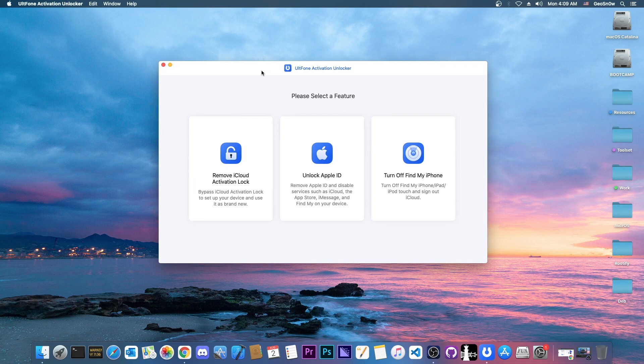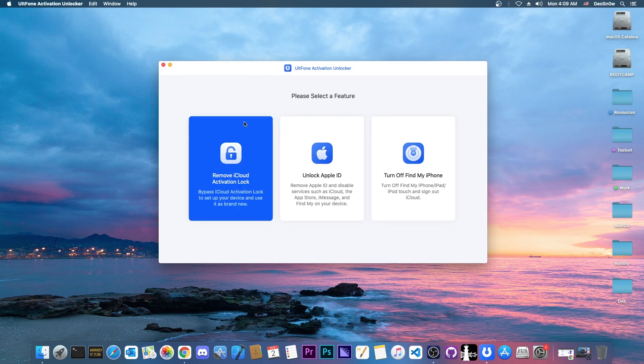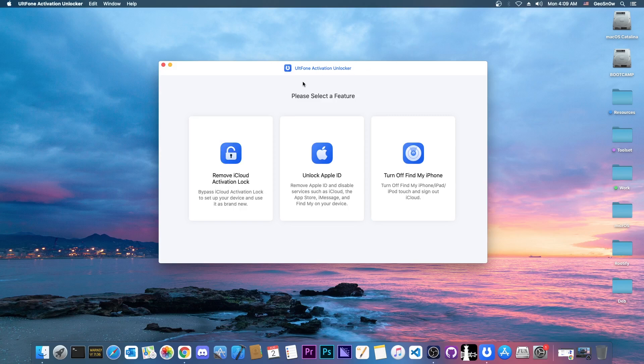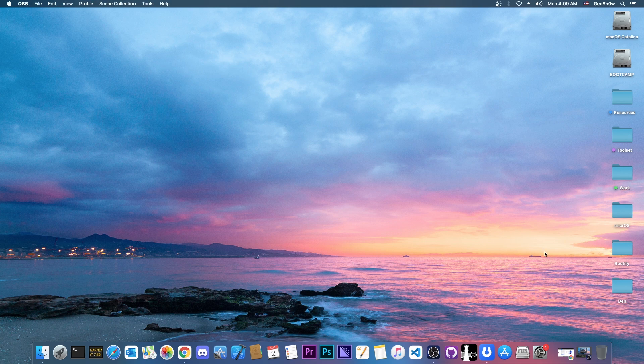Many people do get scammed with such devices on eBay and Craigslist and it's unfortunate, but you can do something about them at least on some models. We're going to use the UltPhone Activation Unlocker for that.